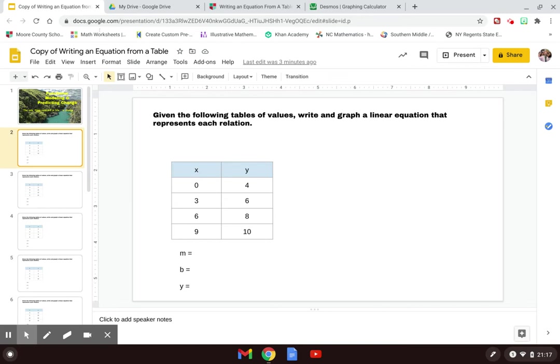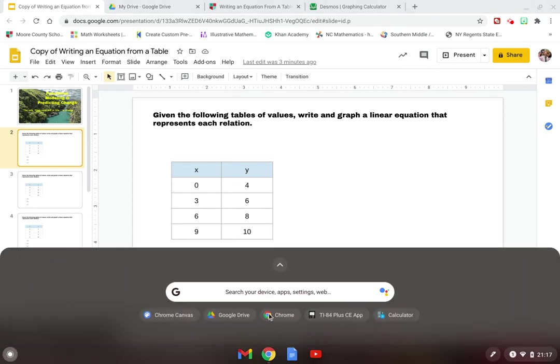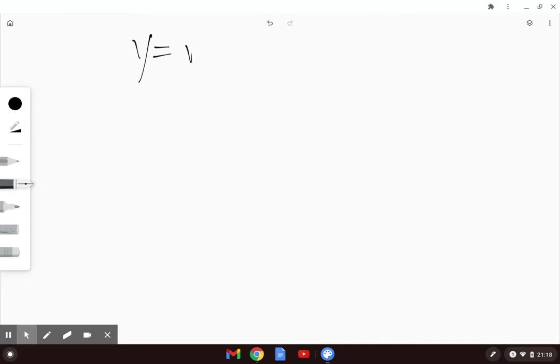The problem says: given the following tables of values, write and graph a linear equation that represents each relation. Remember, relation means a set of ordered pairs. To do this, we need to find our m value, which is the slope, the b value, which is the y-intercept, and then write the equation of the line. To find slope first, we know that the linear model is y equals mx plus b, so the slope or rate of change is the m value.